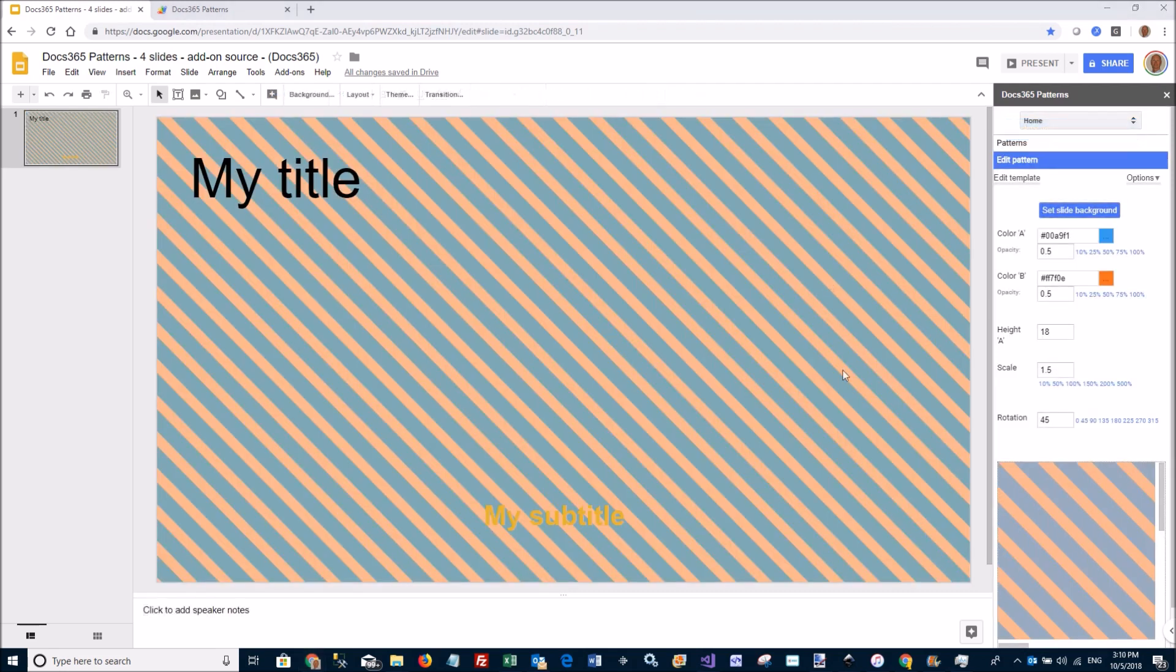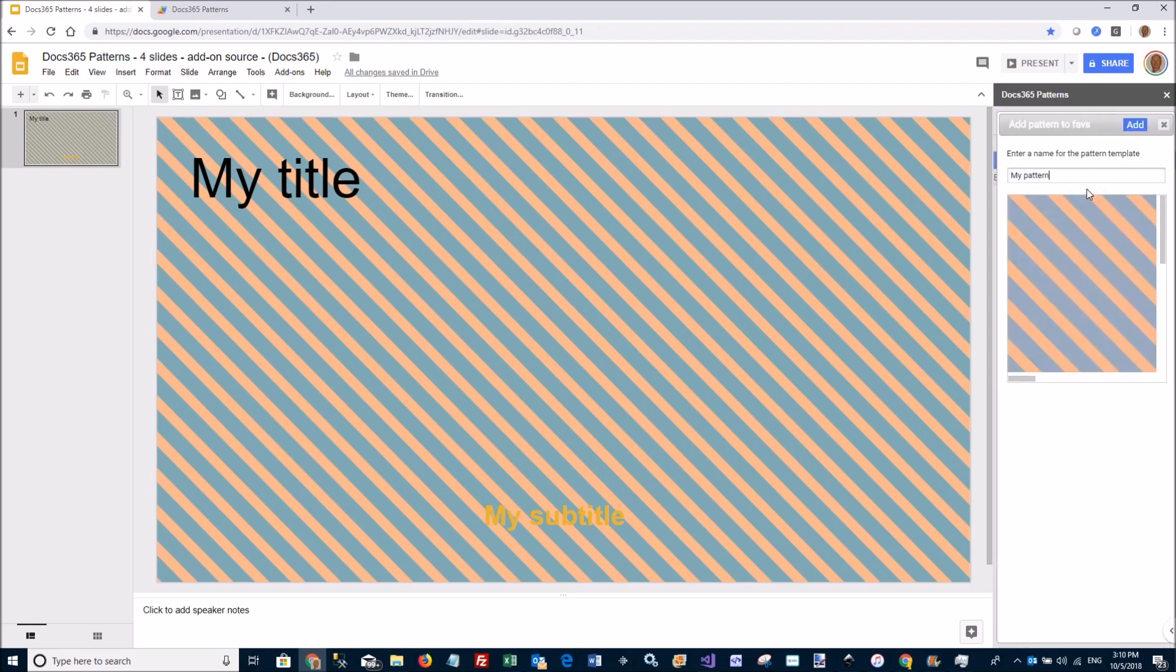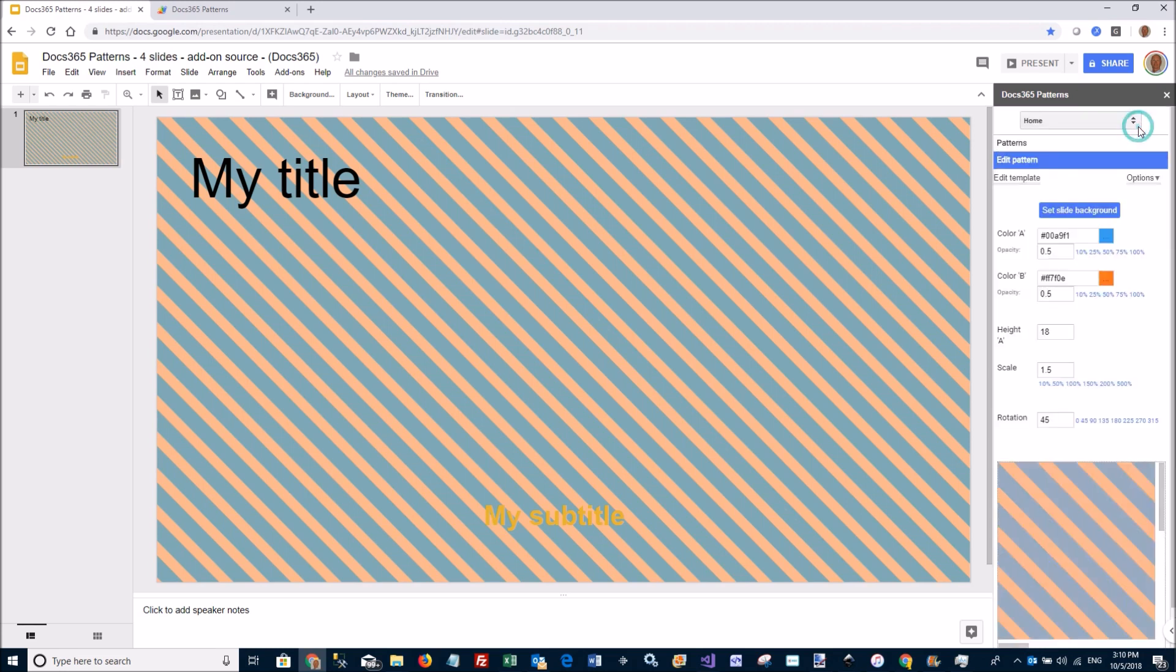Let's say I really like this pattern and I want to save it for use in the future. I go to Options, I say Add to FAVs. I can say this is my pattern 1. Add. This will add it to your personal list of patterns stored in your G-Drive.